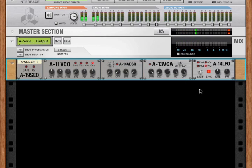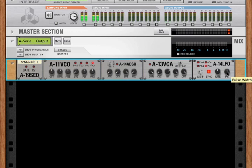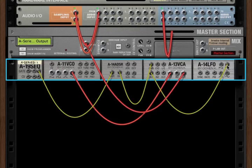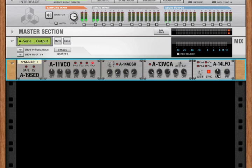If you've watched the detail video for the A11 VCO, you'll know that PW, or pulse width, only applies to square waves. So let's change this to a square wave.